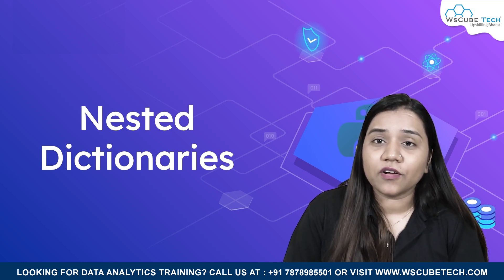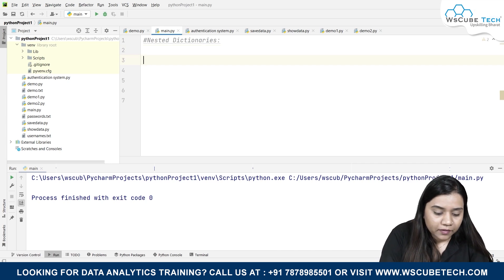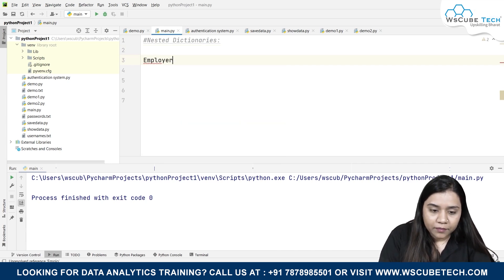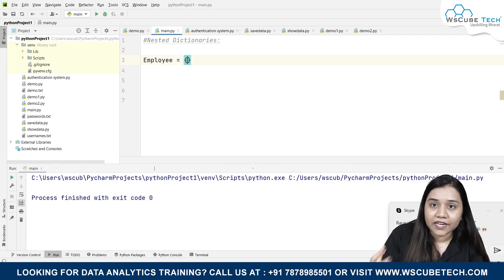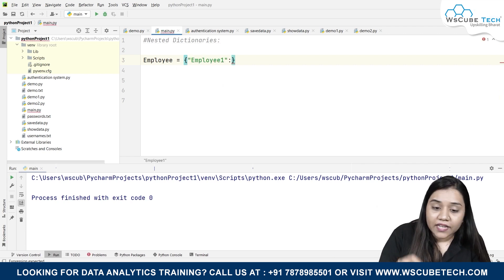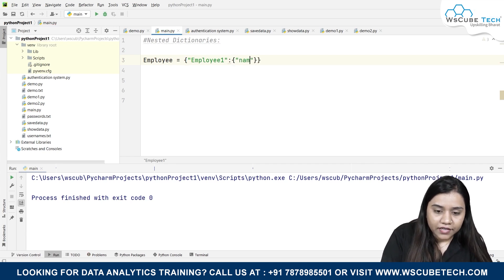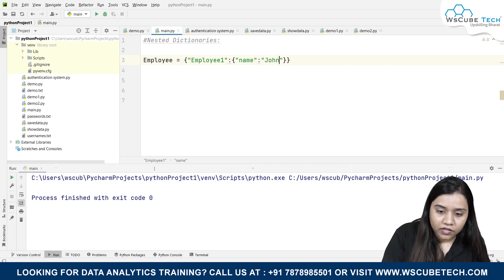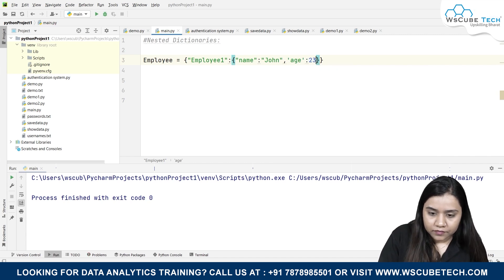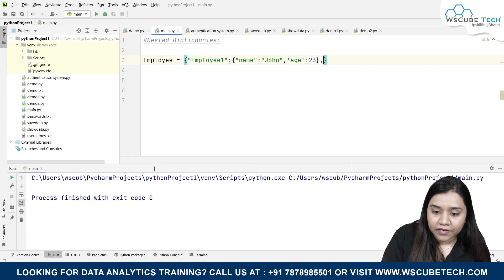Let's see how nested dictionaries can be created. I'm creating a nested dictionary called 'employee' where I'll be adding employee details. Inside it, I'm creating one dictionary for employee one with the details: name is John, age is 23. I'll come out of this inner dictionary and put a comma.